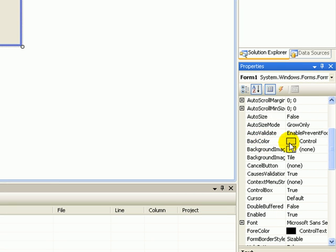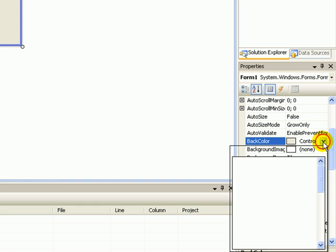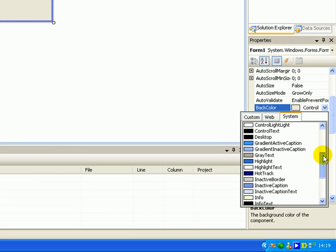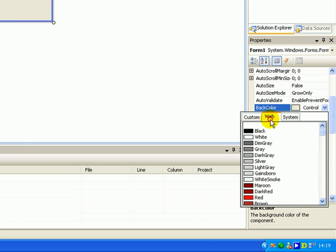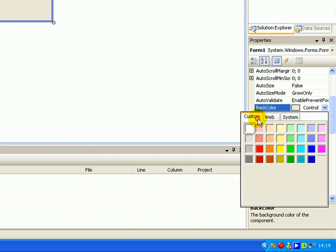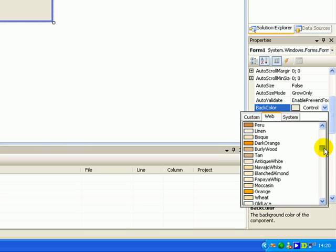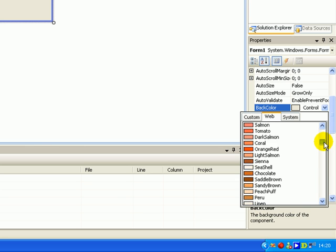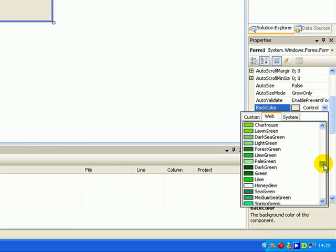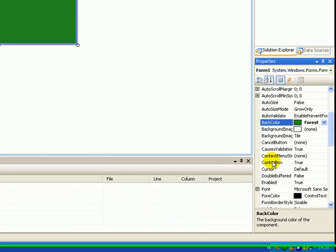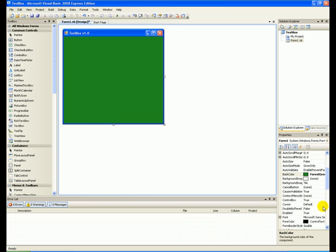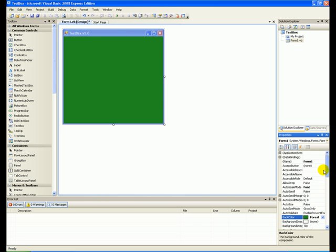Now you can see up here that it's changed the name from Form1 to Test Box Version 1.0. Now let's make this very colorful. Scroll up in Properties to BackColor, press that, and next to it you get an arrow — press that and you get a menu with system colors, web colors, and custom. Go to the Web tab and choose Forest Green.